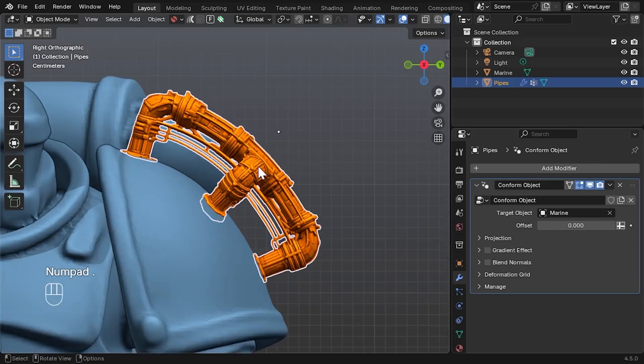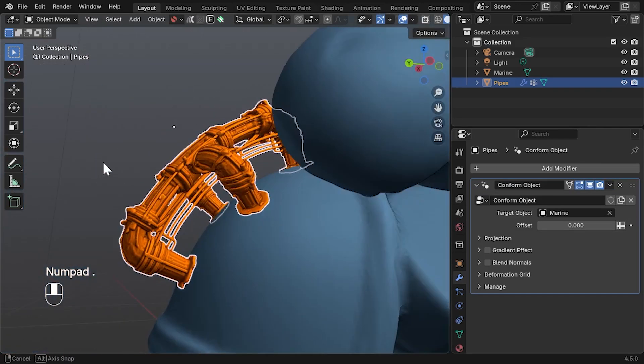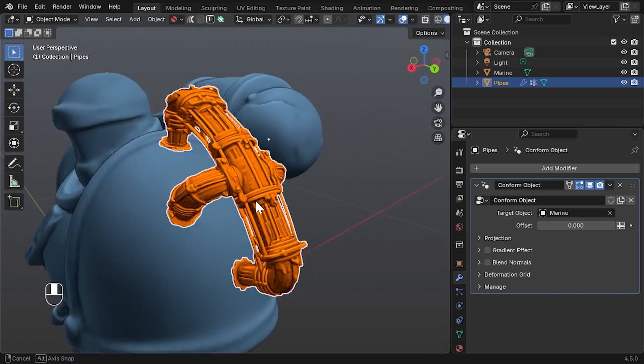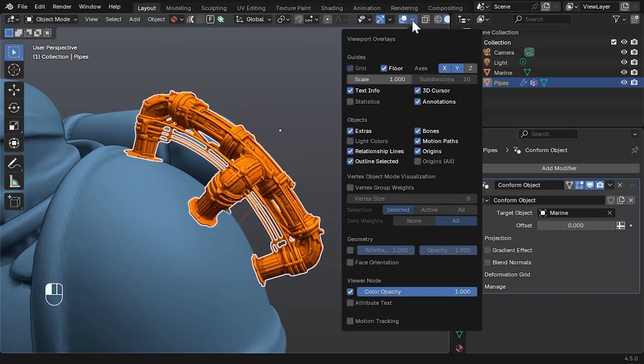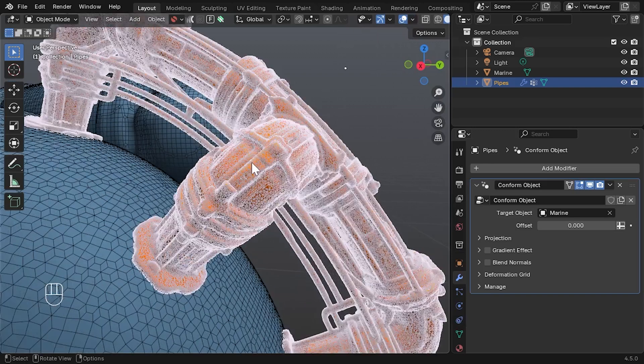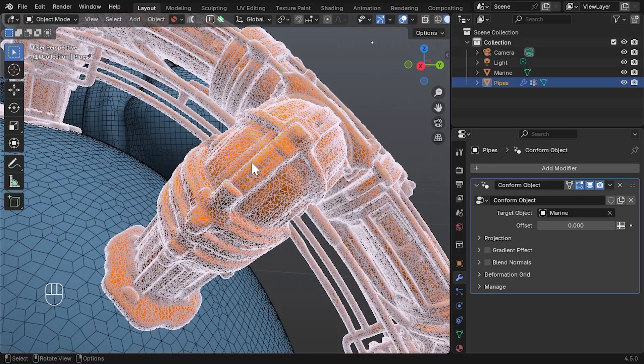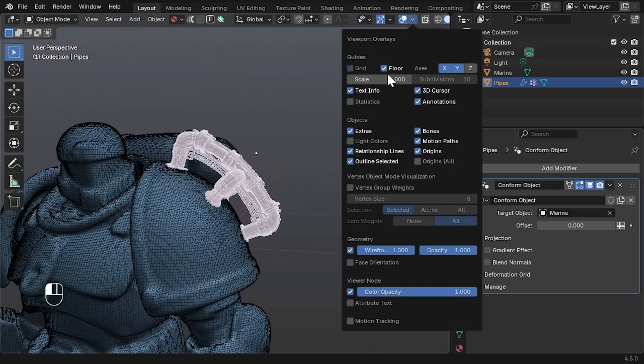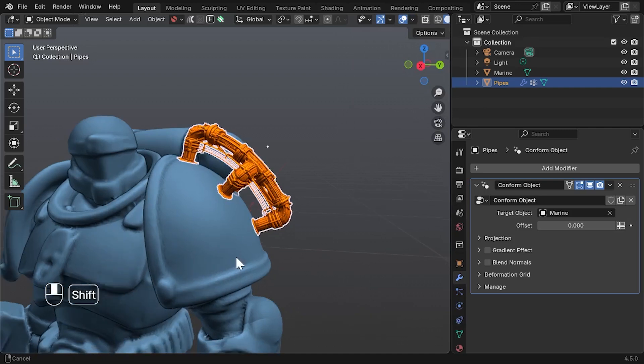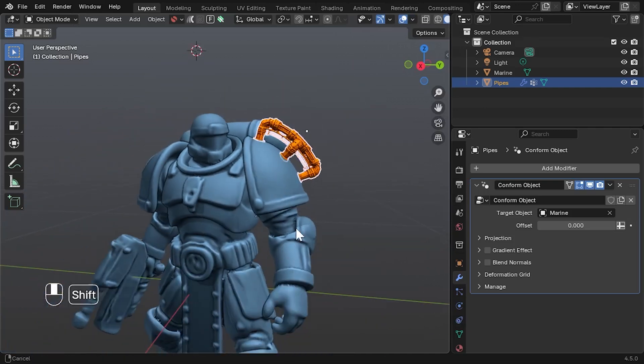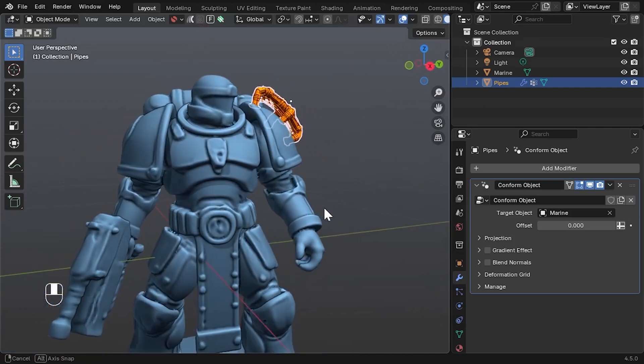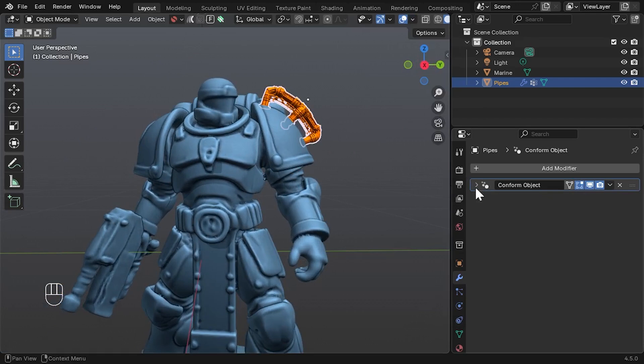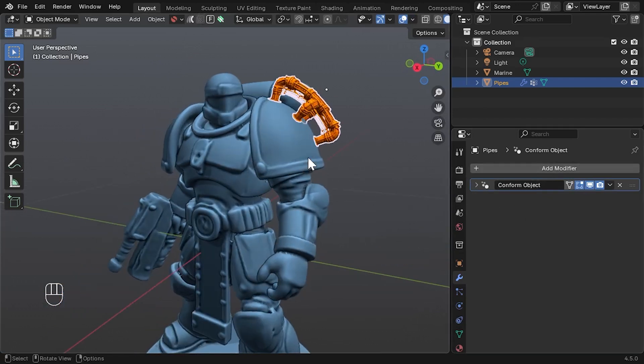This modifier offers many of the benefits of the original Conform Object operator, but with key advantages. It's faster on complex objects thanks to geometry nodes under the hood. You can edit your object non-destructively without losing the Conform effect. Modifiers can now be stacked freely above or below, and no more hidden grid objects to clean up after use.